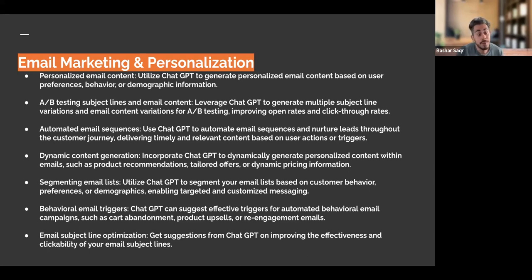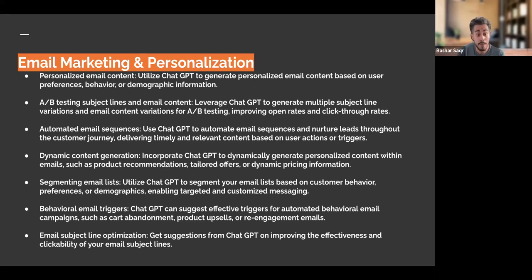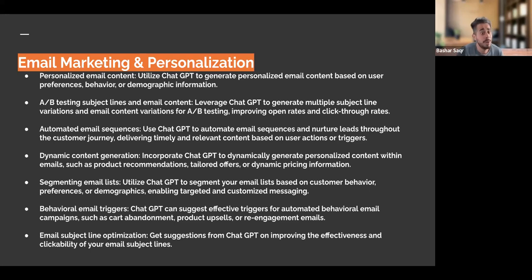Another important component within email flows is behavioral email triggers. I've actually used ChatGPT before to have it suggest effective email triggers for automated behavioral email campaigns — such as an abandoned cart, emails for product upsells, and re-engagement emails for our customers. And lastly, for email subject line optimization, if we're not expert copywriters and don't have the budget to outsource, we can use ChatGPT to get suggestions on improving the effectiveness and clickability of our email subject lines.